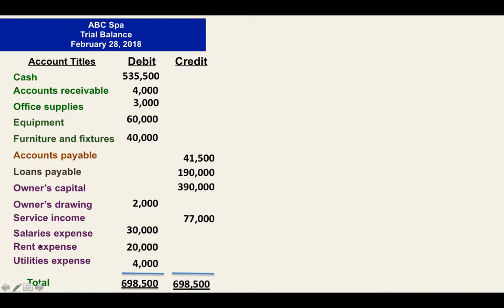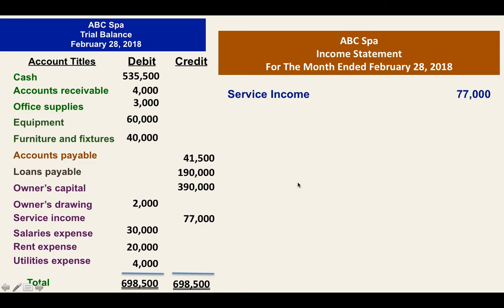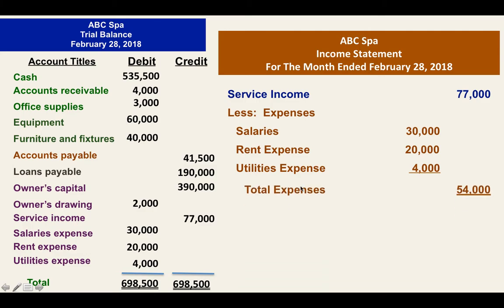So this is our trial balance. The next step is that we will do an income statement. Under an income statement, we are going to present the income and the expenses. By the way, class, trial balance has debit and credit because it will prove the equality of debit and credit. For your financial statements, you don't have to write debit and credit. The income statement presents the performance, so you have to present the service income and the expenses — you have to deduct the expenses — so from there, you will be able to calculate the net profit or net loss.